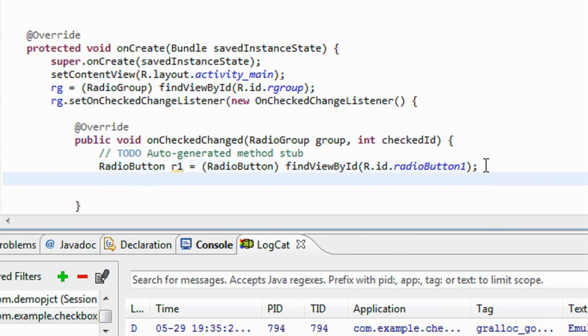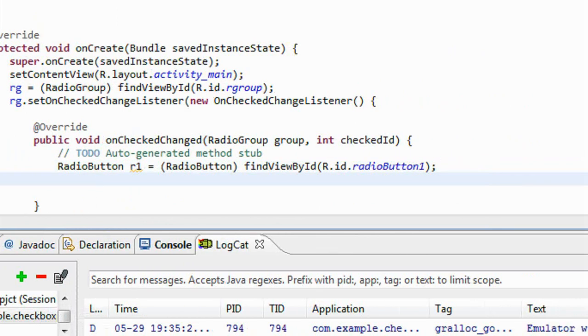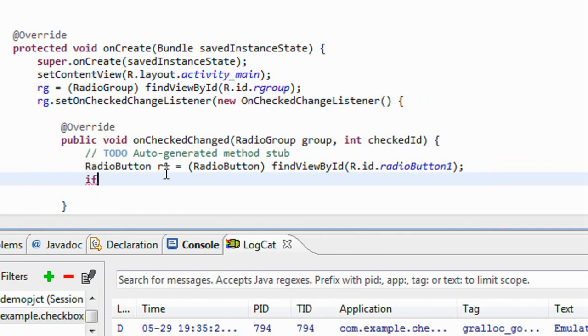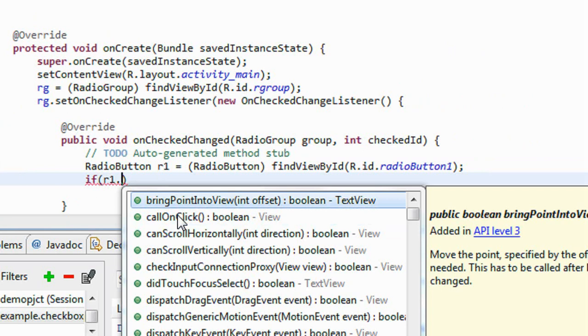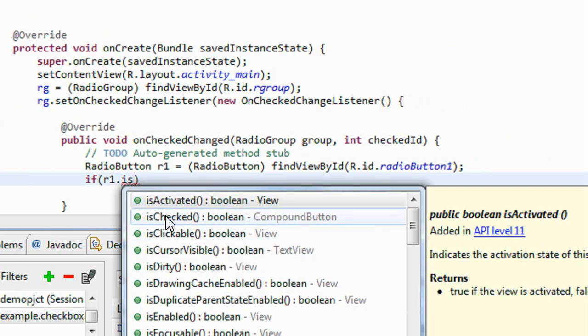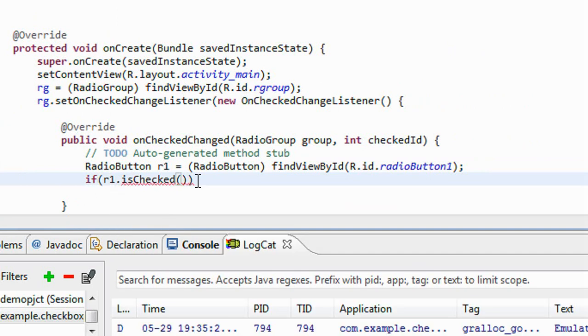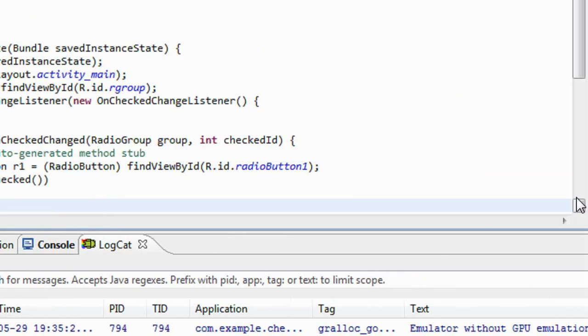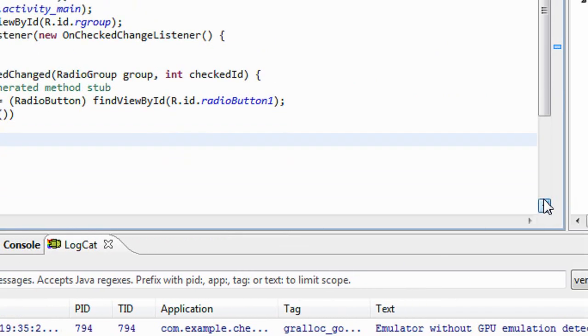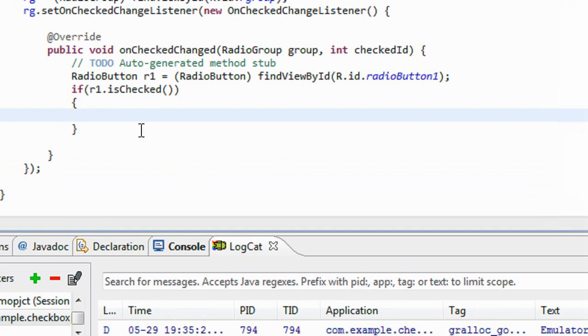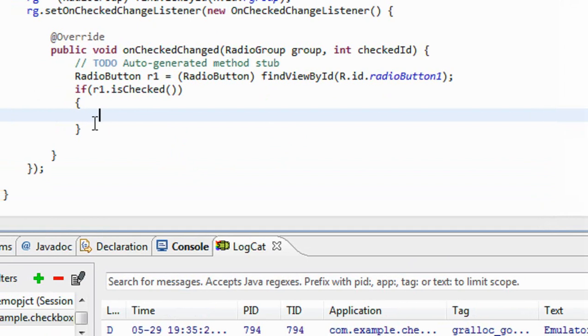Ok now I check whether this radio button is checked or not, checked or unchecked. If r1.isChecked. There is a method called isChecked. I just check whether the first radio button is checked or not. If it is checked.